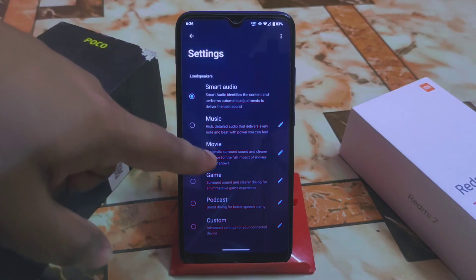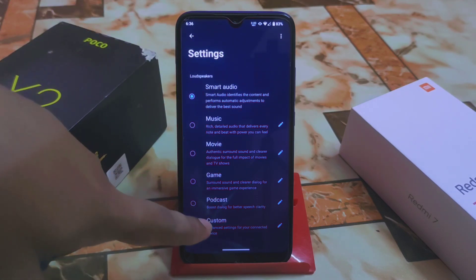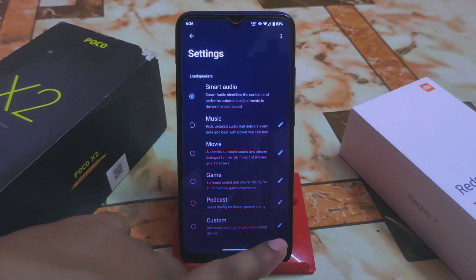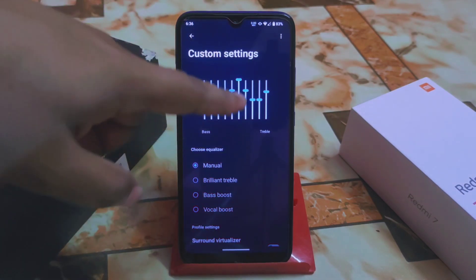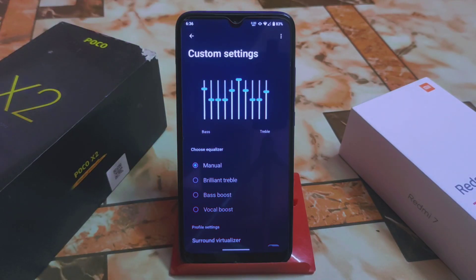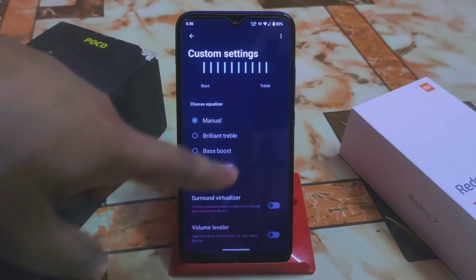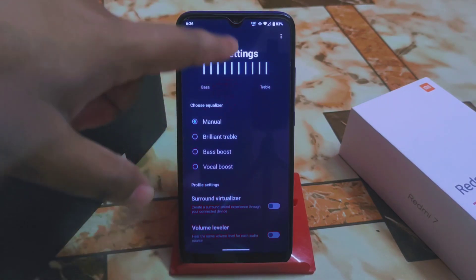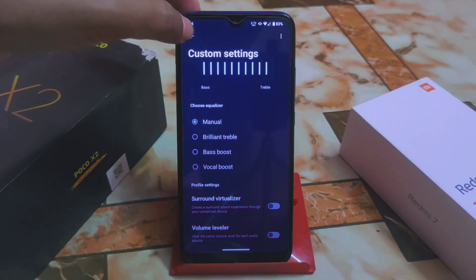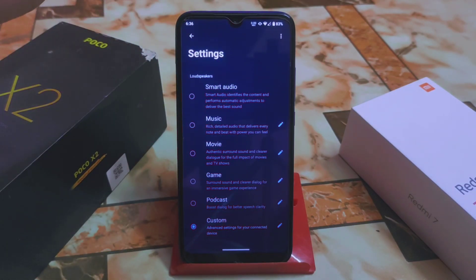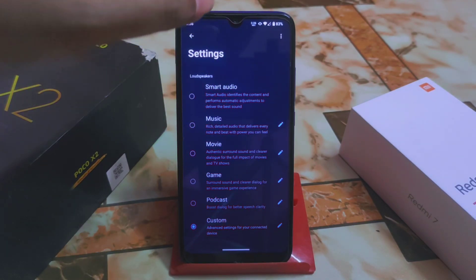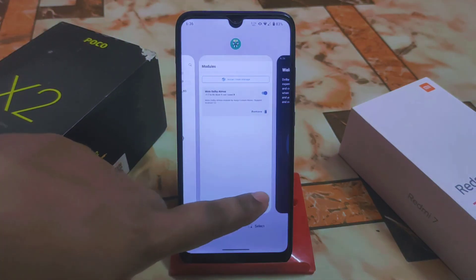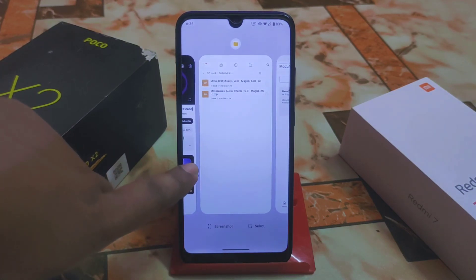In Settings we have Smart Audio, Music, Movie, Game, Podcast, and Custom. The Custom option lets you customize the audio according to your choice. I changed some settings — Surround Virtualizer and Volume Leveler are there and you can customize according to how you like to listen to music. I already selected the Custom preset.